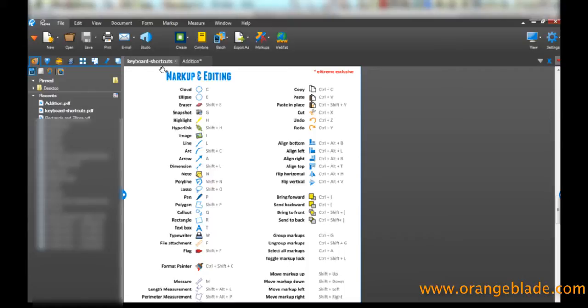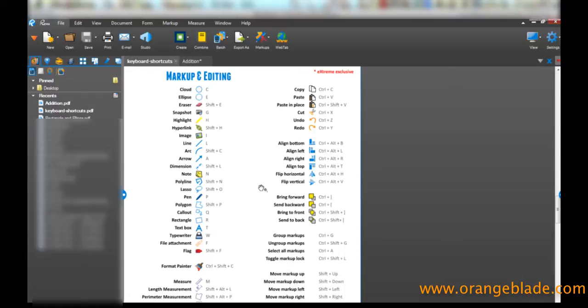So now that I have it, I've opened it, and I've opened it in review. So you'll see there's Cloud, Ellipse, Eraser, the whole list, and it's a six-page document. The first few pages deal with mouse clicks, right-clicking, using the wheel, etc.